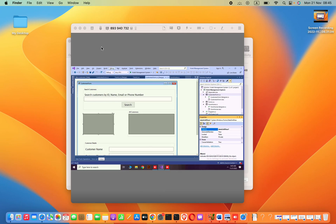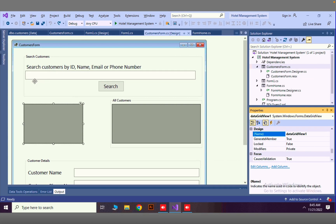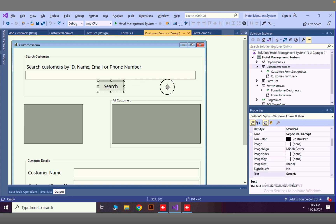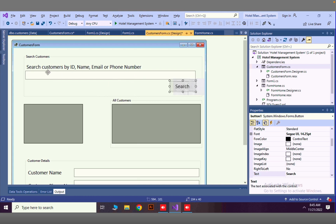Hello guys, in this lesson we are going to see how to add radio buttons that work for one purpose. For example, here we have a search box — we are going to add several radio buttons to choose ID, name, or phone number. By those options we can go for search. First thing I'm going to do is just move this search box and search button to the right side.